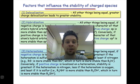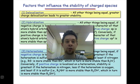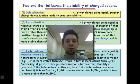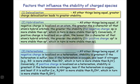There are really only four factors that influence the stability of charged species to a significant degree. In this webcast, we're going to cover these factors and look at a few examples that will illustrate their importance.